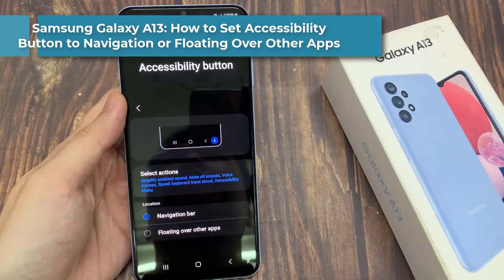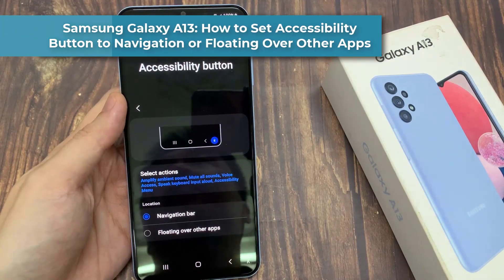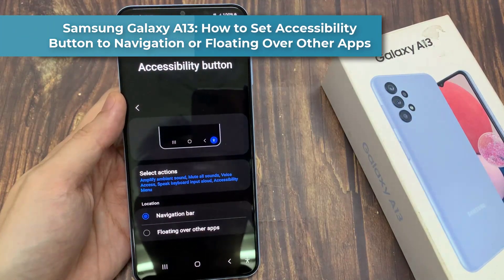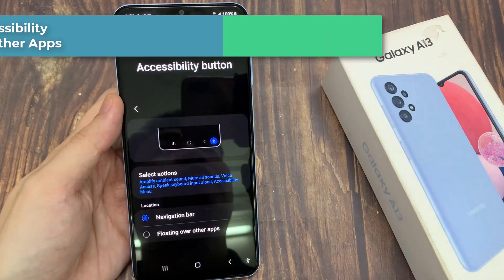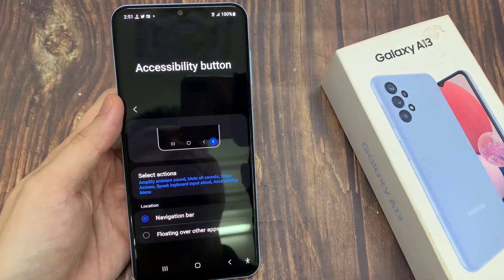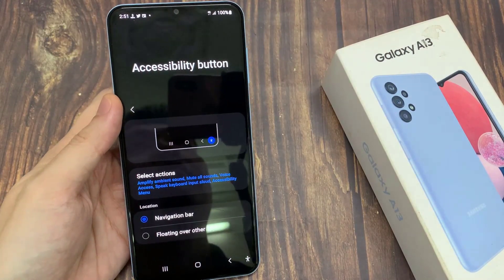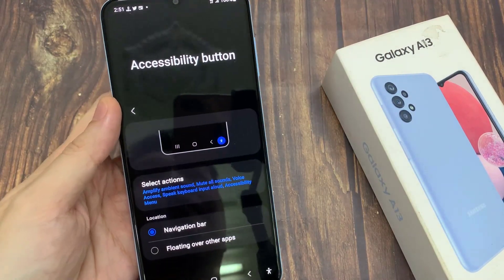Hi everyone! In this video, we're going to take a look at how you can set the Accessibility button to navigation bar or floating over other apps on the Samsung Galaxy A13.